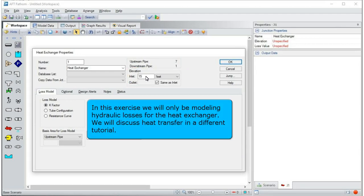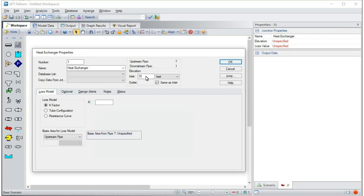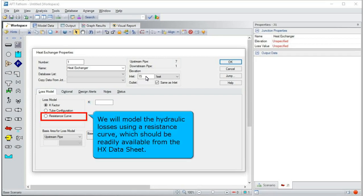In this exercise, we will only be modeling hydraulic losses for the heat exchanger. We will discuss heat transfer in a different tutorial. We will model the hydraulic losses using a resistance curve, which should be readily available from the heat exchanger data sheet.